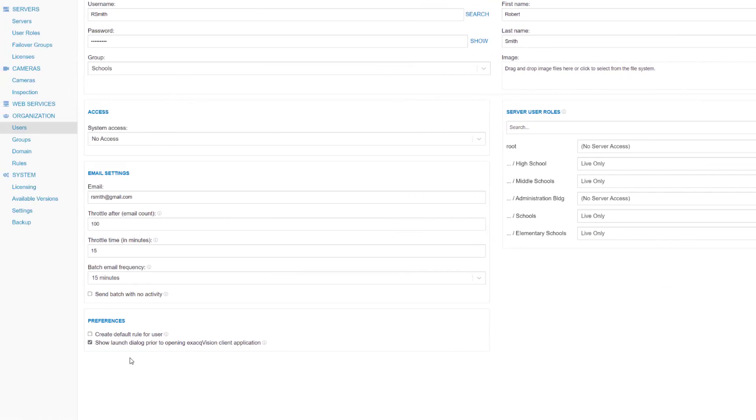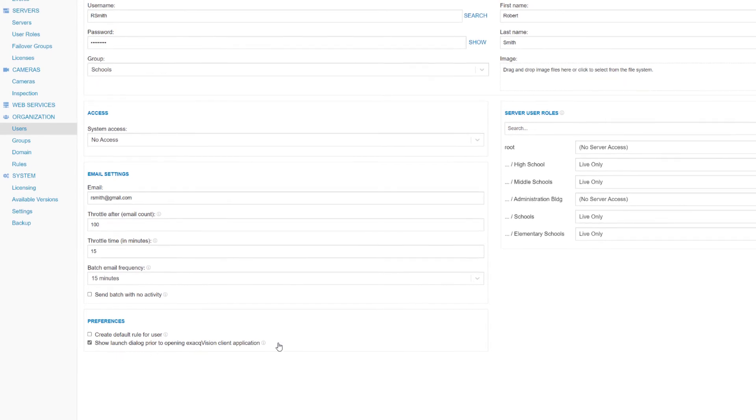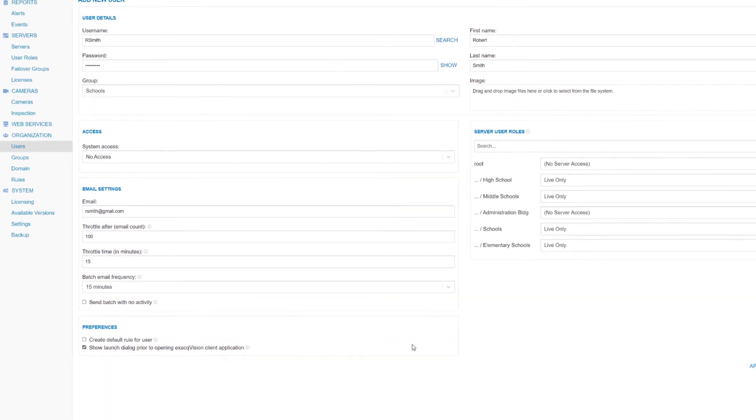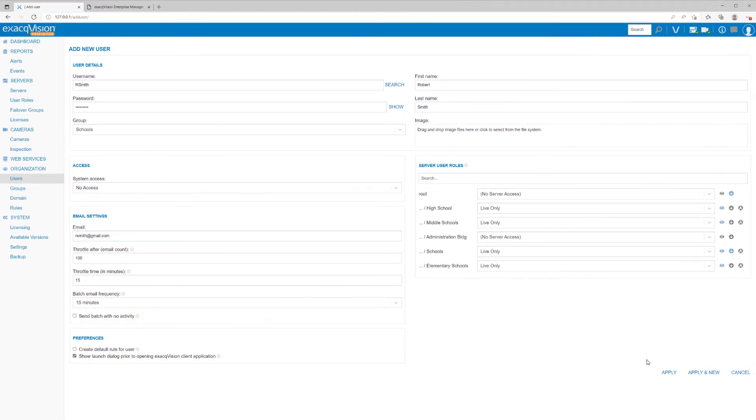Lastly, the Preference section allows you to create a default rule for notifications to the user upon login to Enterprise Manager, but it is suggested to create rules specific to what events are important to each user. You may also choose to hide the dialog window when selecting the client launch icon from the top toolbar.